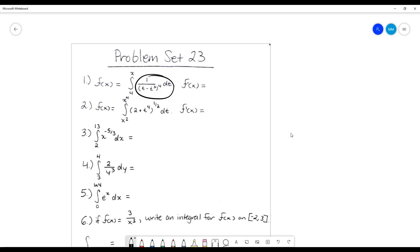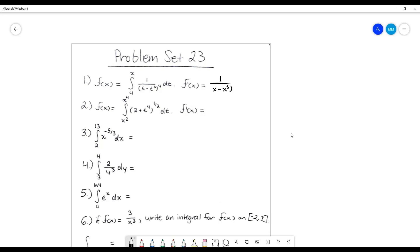we want to take the integral of this function on these bounds, and using that fundamental theorem of calculus — or fundamental property, I always forget exactly what it's called — but when I have one of my bounds as a variable, my answer is just that variable plugged into this function. So I'm just going to plug in that x wherever I see a t, and it's going to end up being this. And that's it.